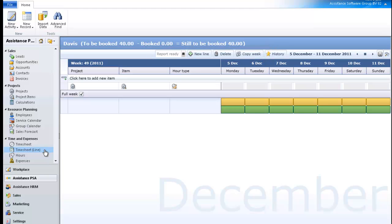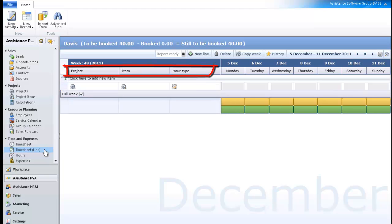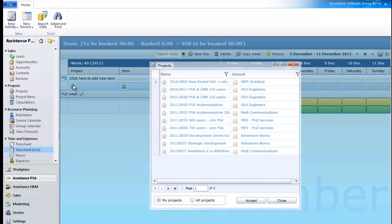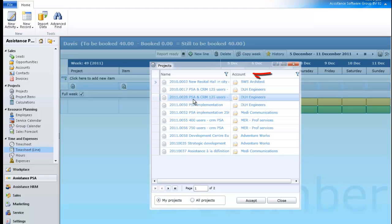Now let's begin with the creation of your first line. As with any timesheet entries in Assistance PSA, you will have to specify the project information of this entry. Click the drop-down menu of the first cell and select a project. Note that PSA will display next to each project its related account. Click Accept.